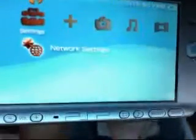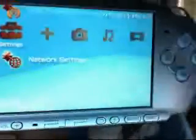Yeah, network settings right there. Go over there and press X. Now you will see two options: ad hoc mode or infrastructure mode.